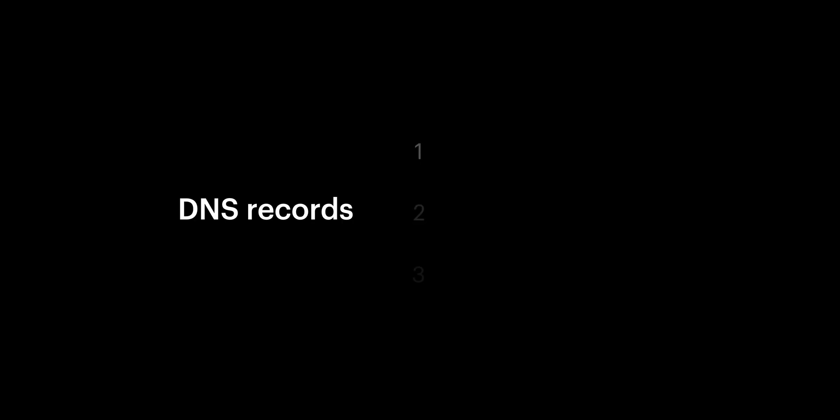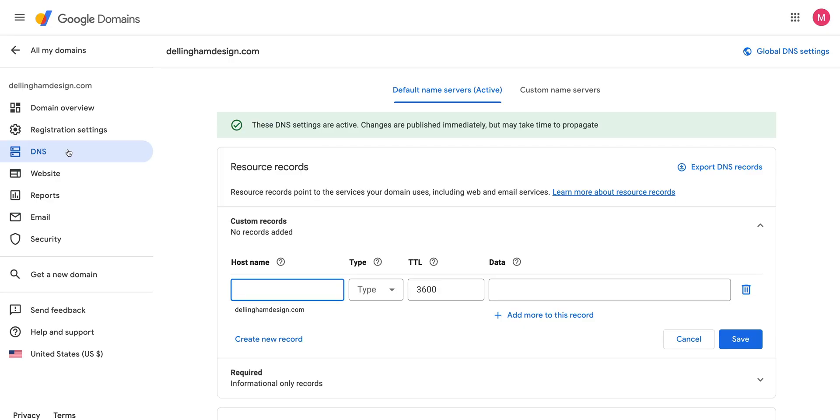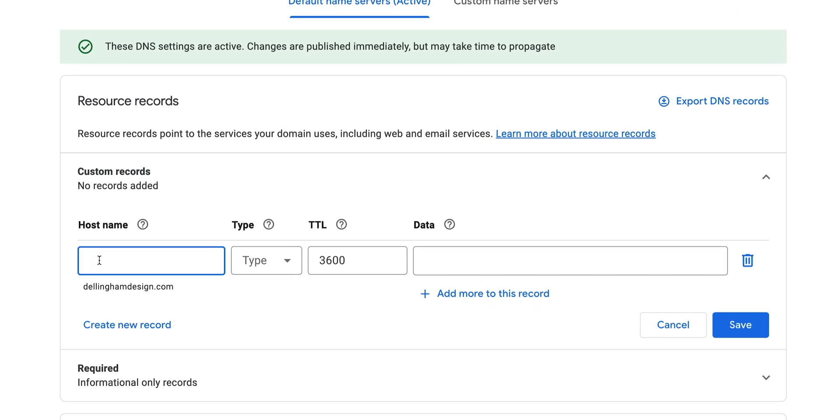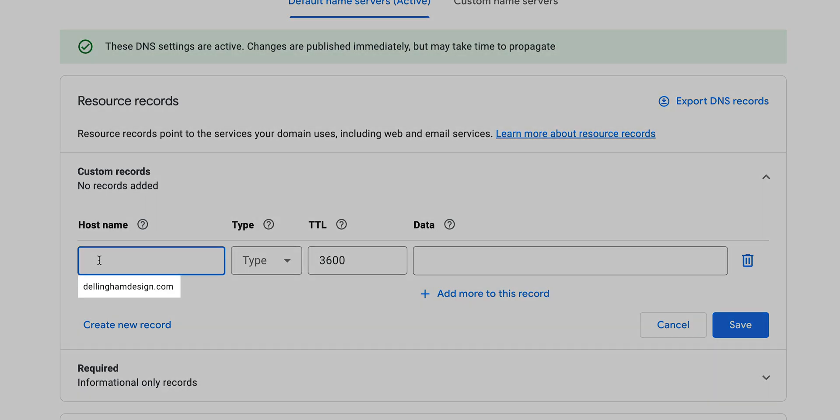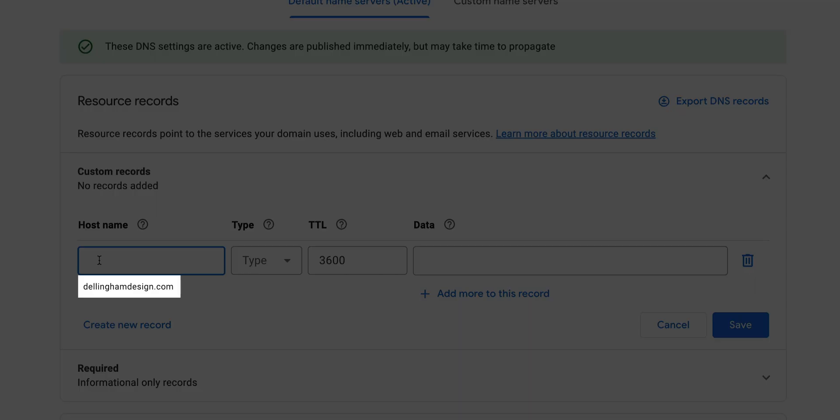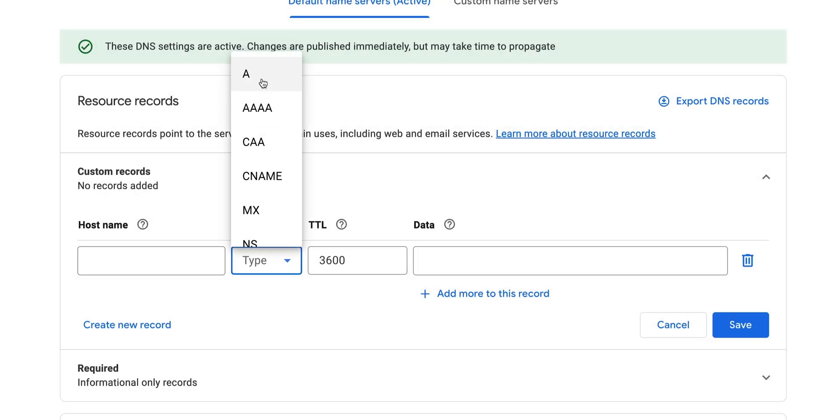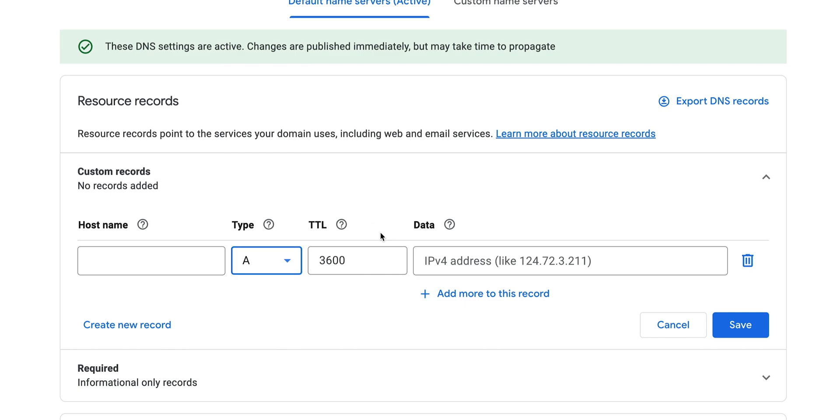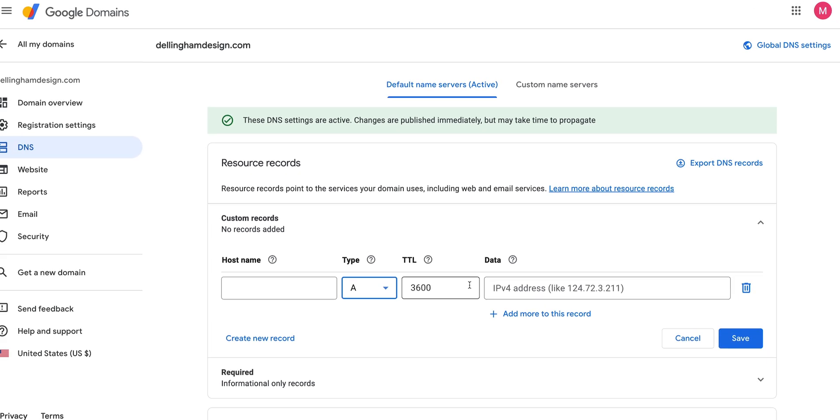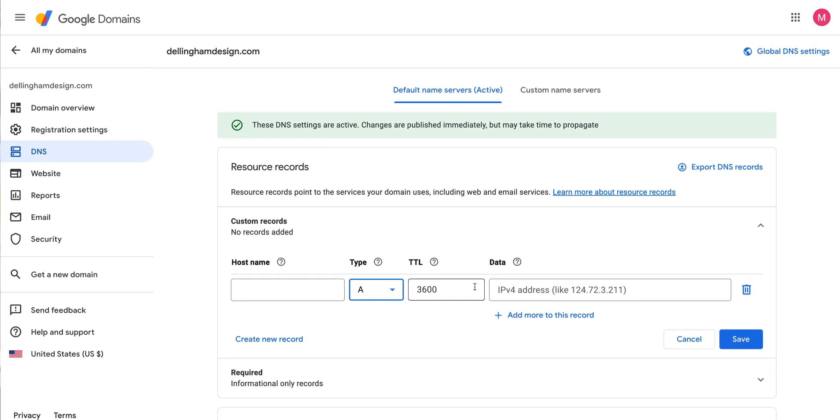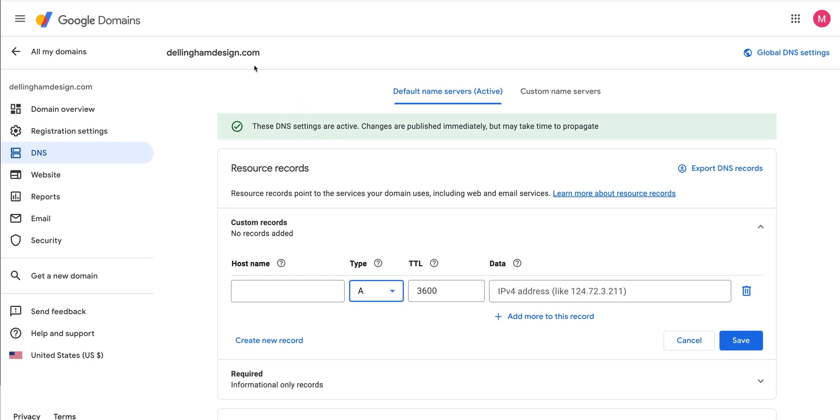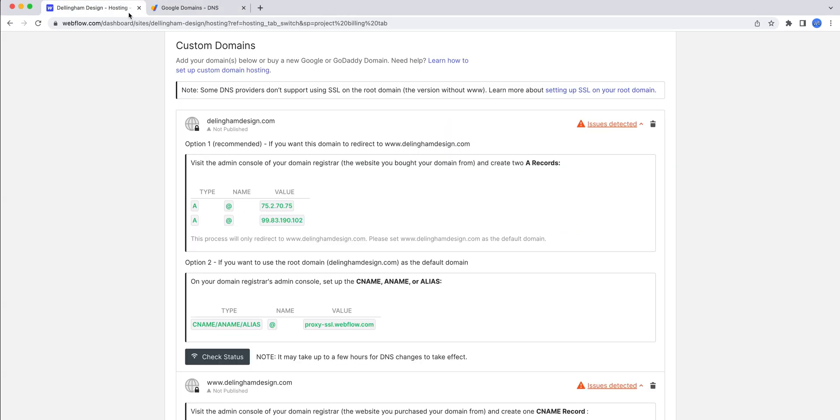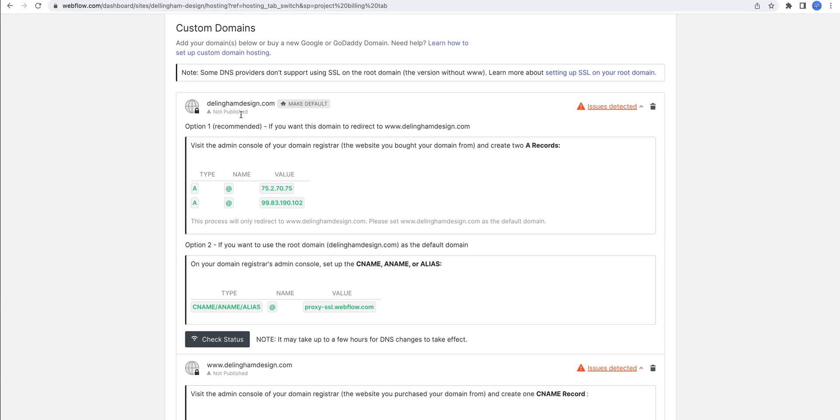For our records, just three things we need to do in DNS. The first two are A records. The first one, our host name, we can leave it blank. Google will set the host name as our domain name itself by default. For type, we can choose A from the dropdown. It's an A record. TTL, or time to live, we can leave that as is. And for data, we'll go back and grab that value from Webflow.